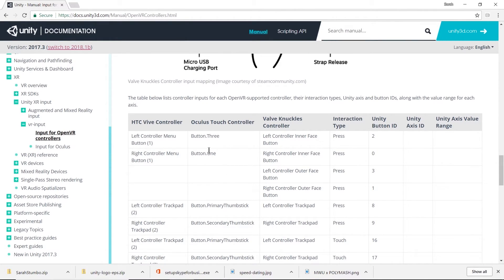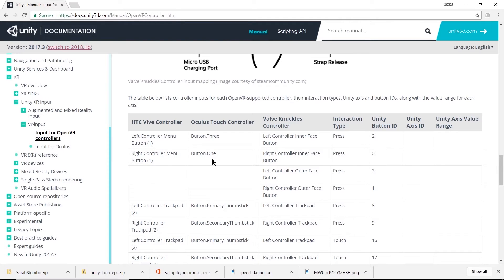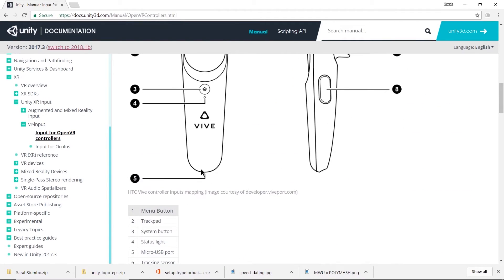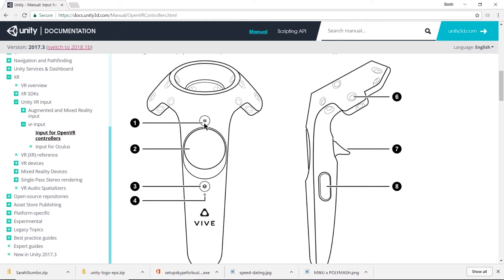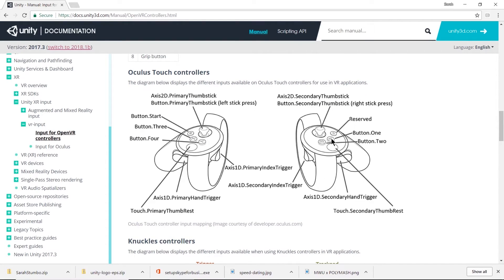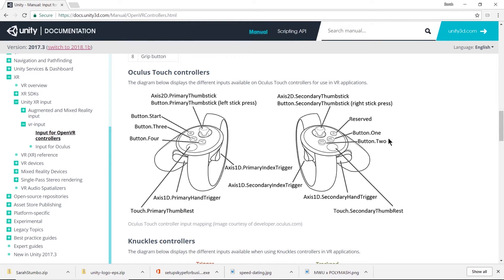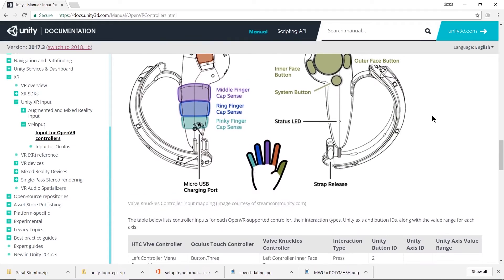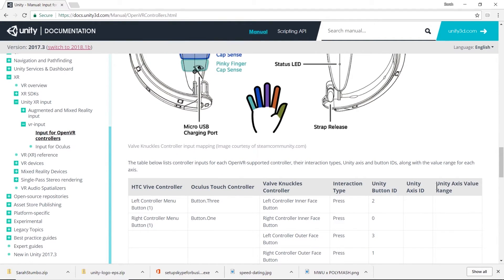Button two doesn't seem like it has a corresponding button for the Vive controller. However, we do have access to button one and three which overlap on both and those are going to be the right controller menu and the left controller menu on the Vive controller. I think it's fine, we could switch that to be button one and then whether or not we're using an Oculus touch controller or a Vive controller there's a button on each that will toggle on and off the menu.